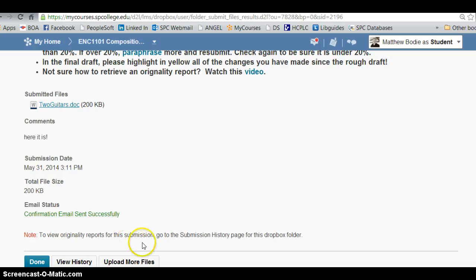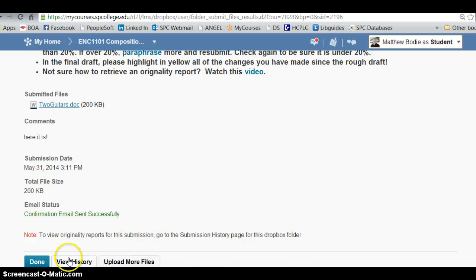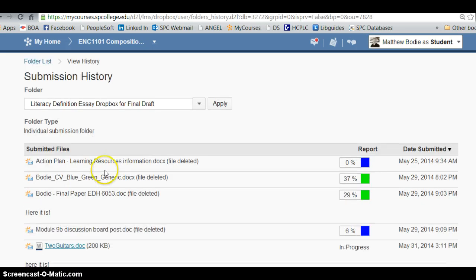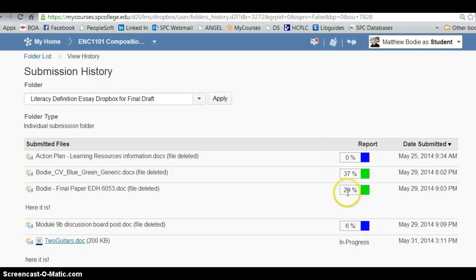Now when that's complete, you're going to scroll down and you're going to see to view original reports for this submission, go to the submission history page for this Dropbox folder. So we click view history and I'll see here the one I just placed.